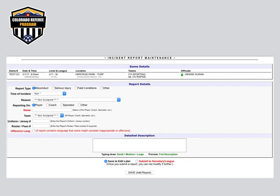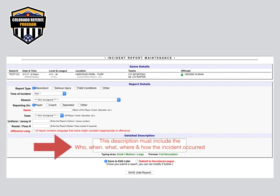Keep your details to include the facts only — no personal opinions — and be sure to note the who, what, when, where, and how the incident occurred. Always include exact words or quote what was said if you are reporting foul and abusive language. The detailed incident description is the important information that will allow the league and administrators to apply appropriate disciplinary action.